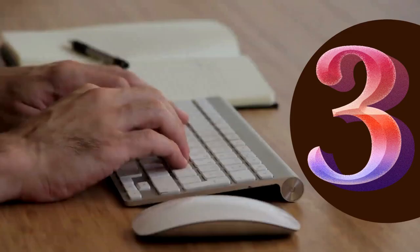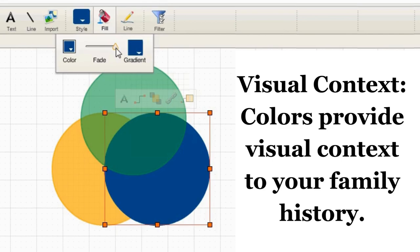Step 3: Visual Context. Colors provide visual context to your family history.